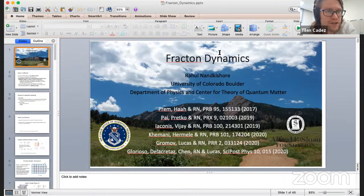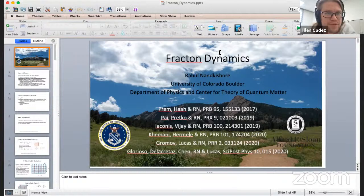There appear to be no further questions from the audience. Let us thank our speaker again. With this, we conclude today's seminar. Thank you all for participating, and whoever is interested in informal discussion, please stick around.